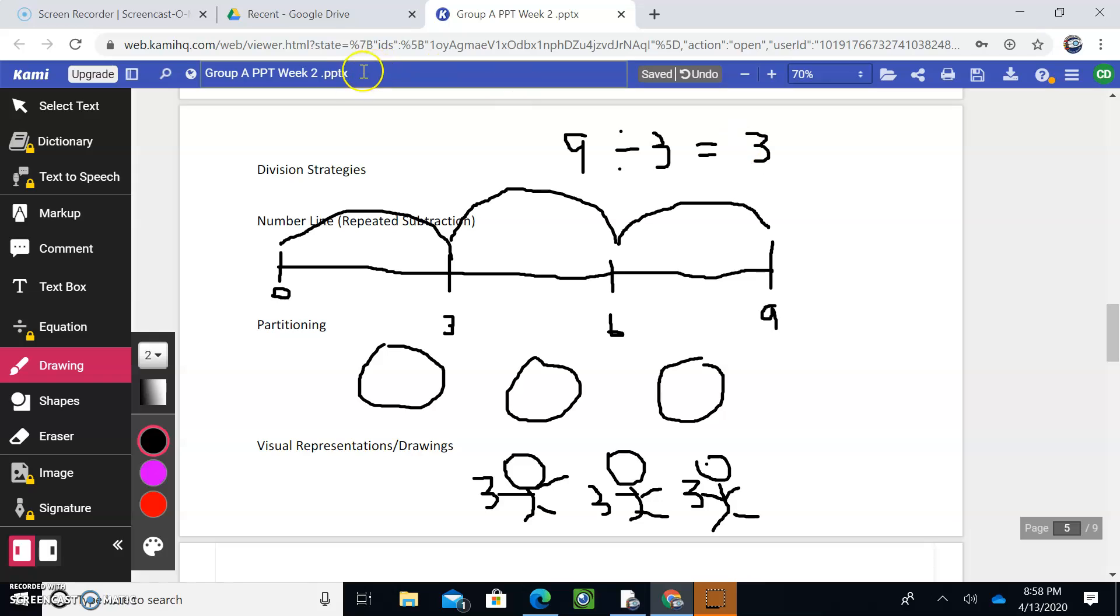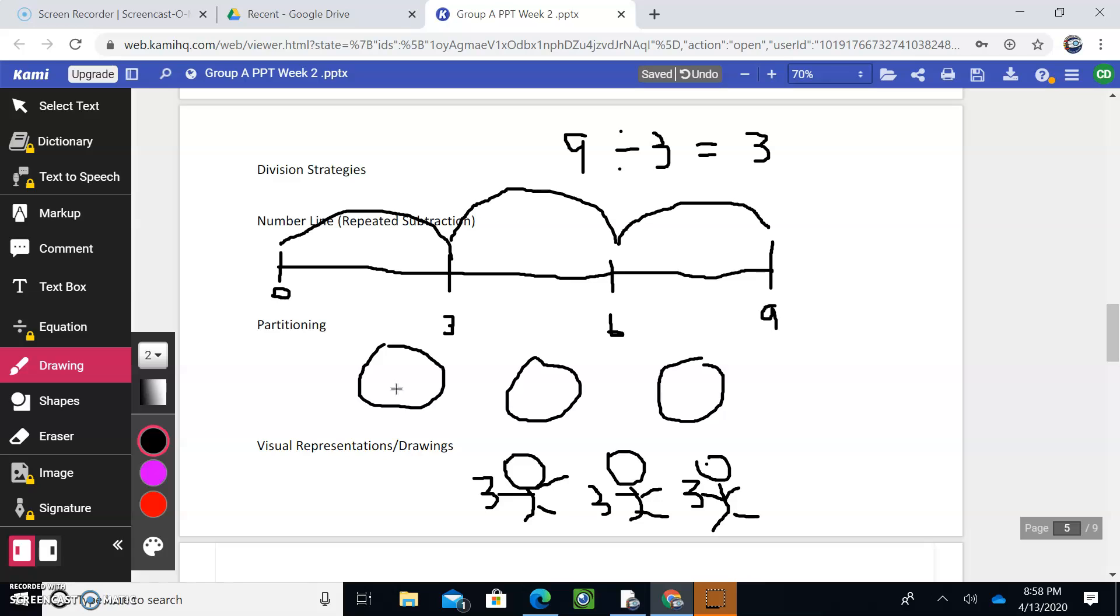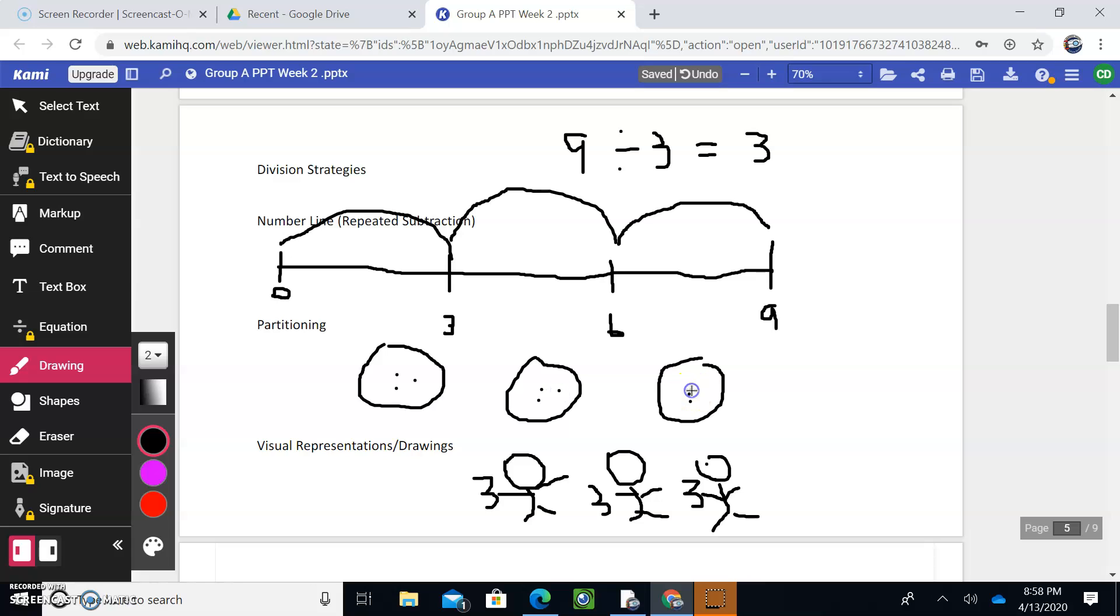Think about partitioning. So we have three groups. We're dividing 9 by 3. So you have 9 objects, and you are dividing them into 3 groups. So let's just count up to 9: 1, 2, 3. And then we go back to our first group: 4, 5, 6, 7, 8, 9. And that's called partitioning. It's kind of like you're just distributing a specific number evenly.